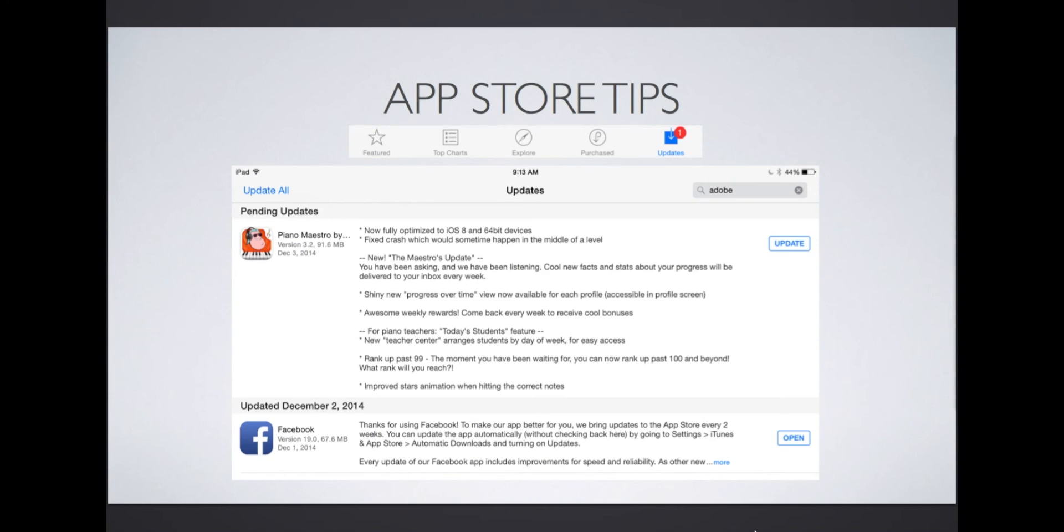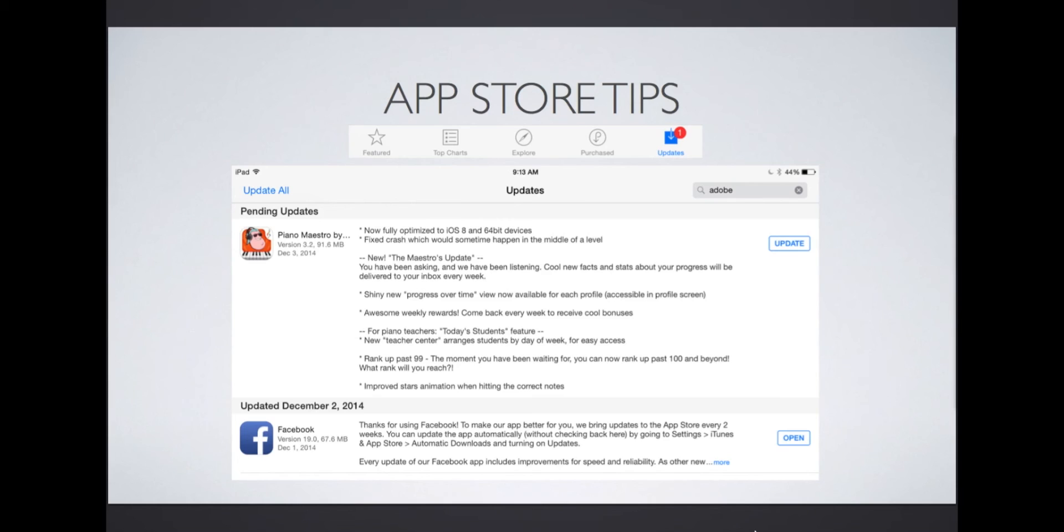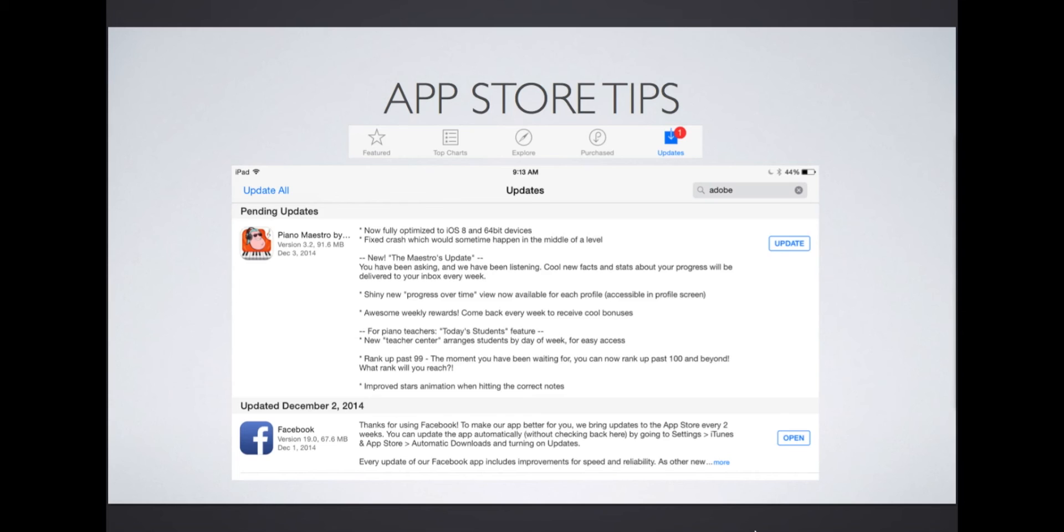The next app store tip I want to share is how to update an app and then how to do automatic updates. In the app store, the bottom far right icon is labeled Updates. When you tap on it, you'll see all of the apps that need updating. In this screenshot, there is an update pending for Piano Maestro with several new changes and improvements listed. Update your iPad apps often to have the latest tools. Also, updates usually come with bug fixes. Keep your apps running smoothly by updating frequently.